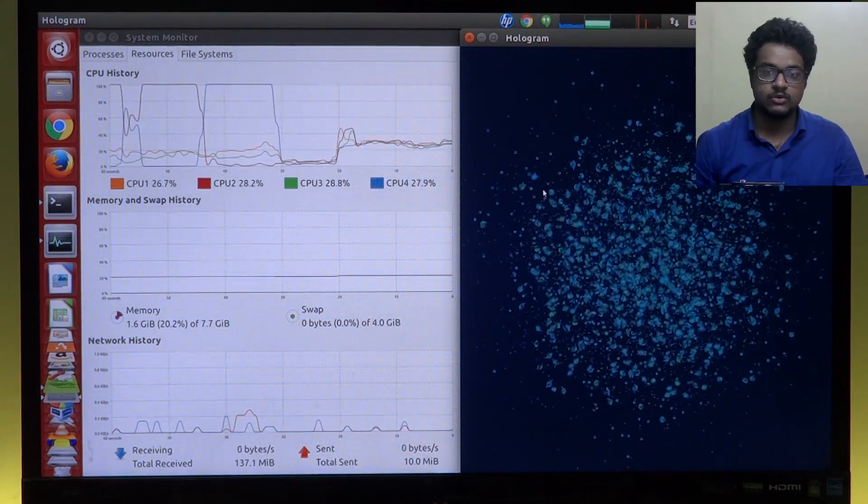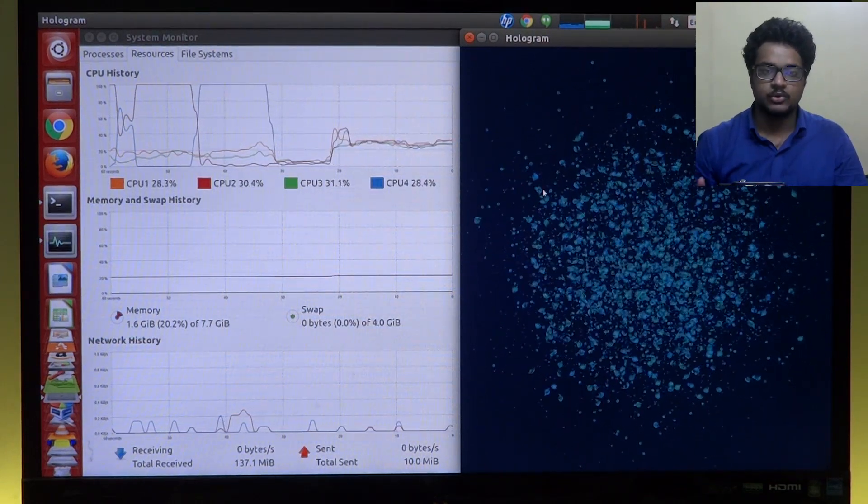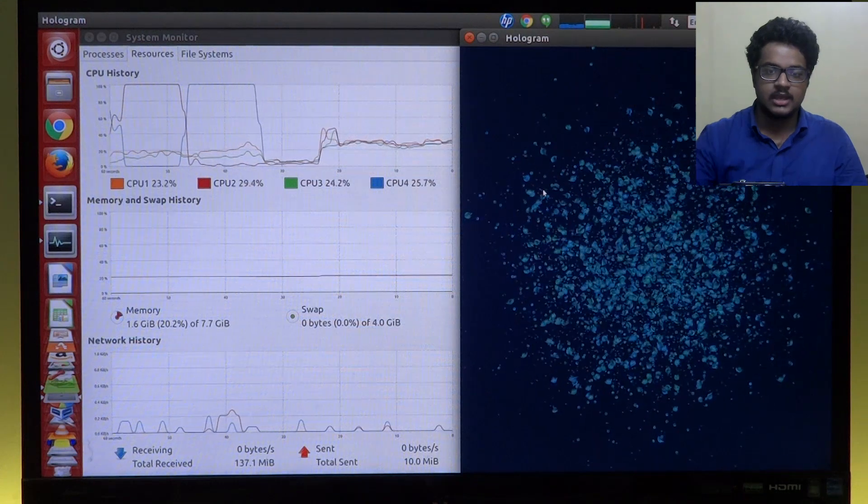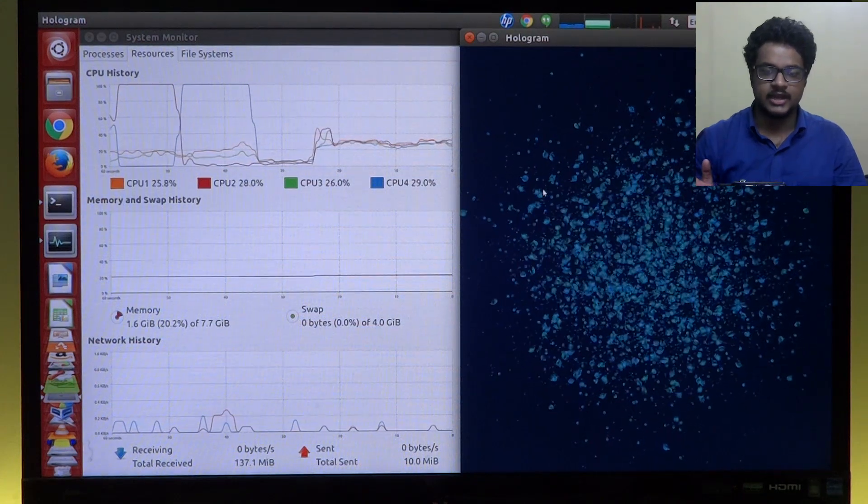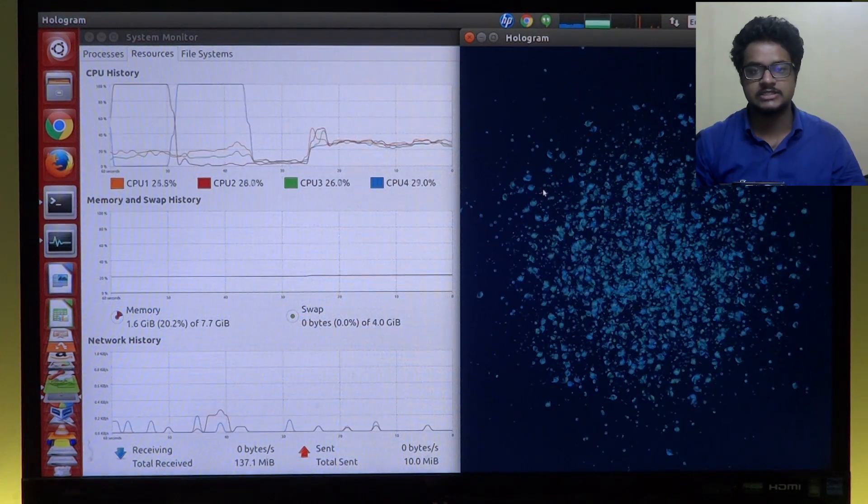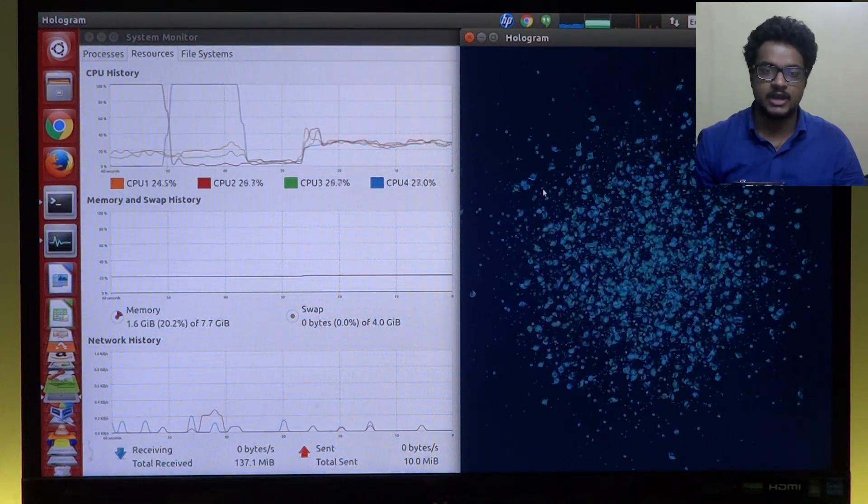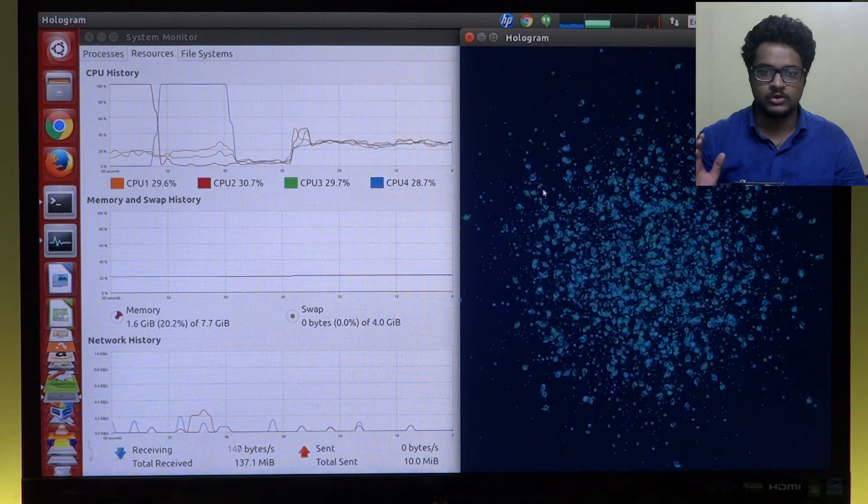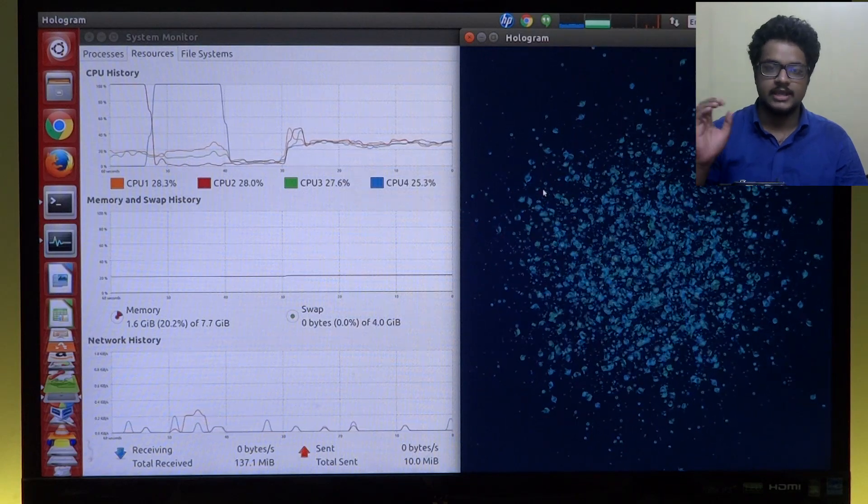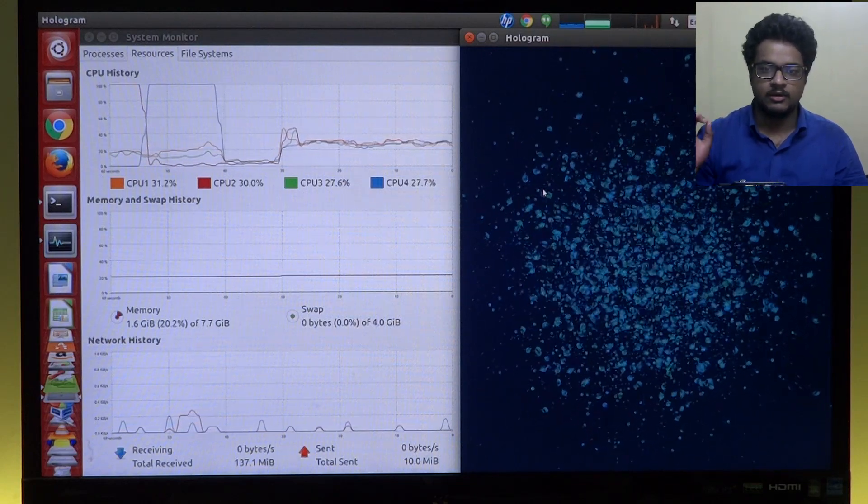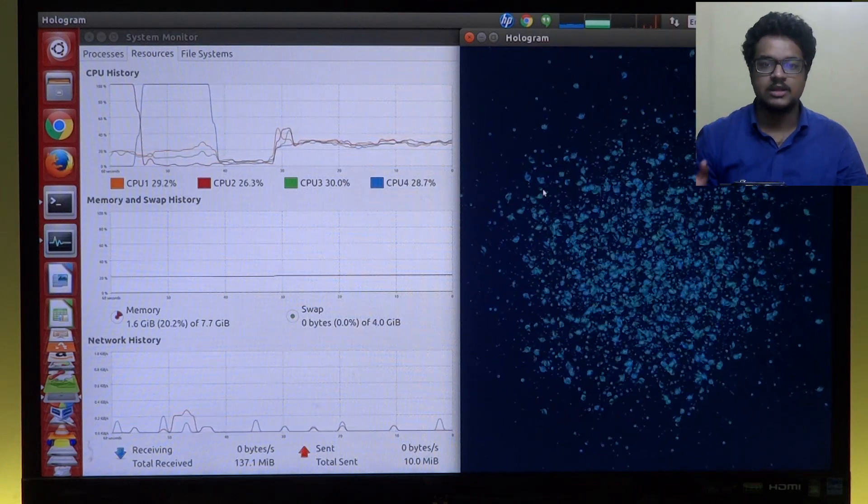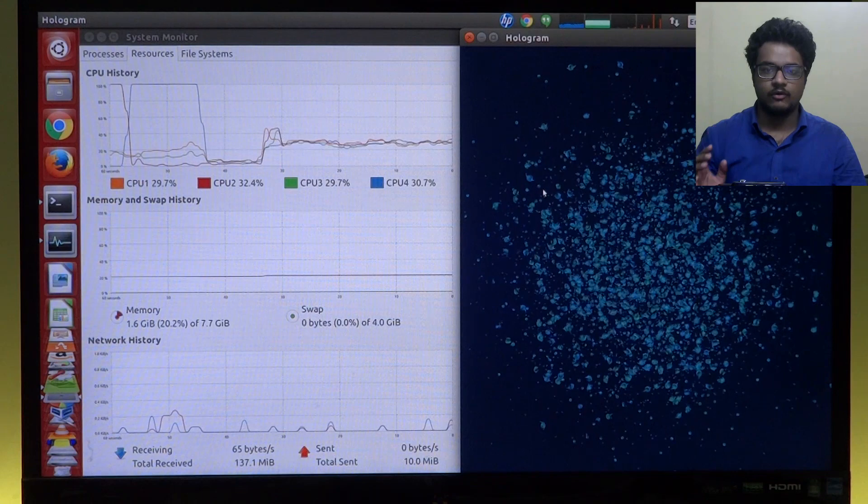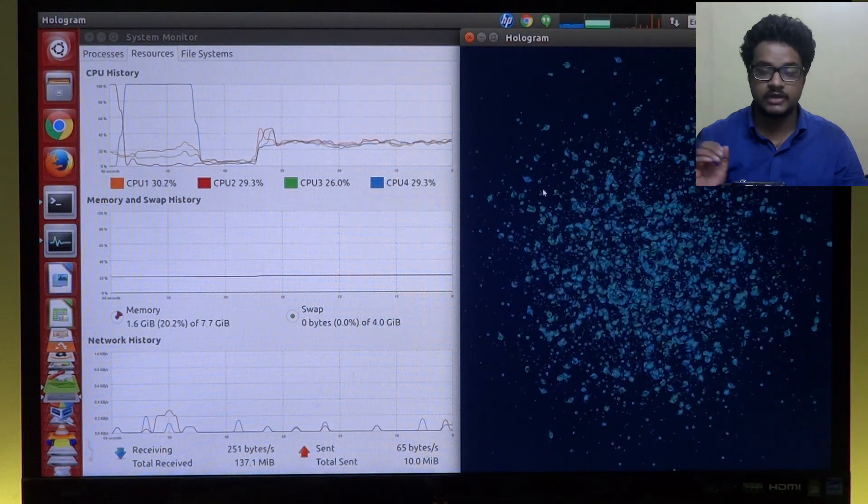So as you can see, all the four cores run in synchronization at once at around 20 to 25, 25 to 30 percent. And as you can see, it's really utilizing the CPU properly. None of the CPU individual cores are going up to 100 percent and coming back down. The pattern changing is just one single pattern. All the cores work together in a proper manner.